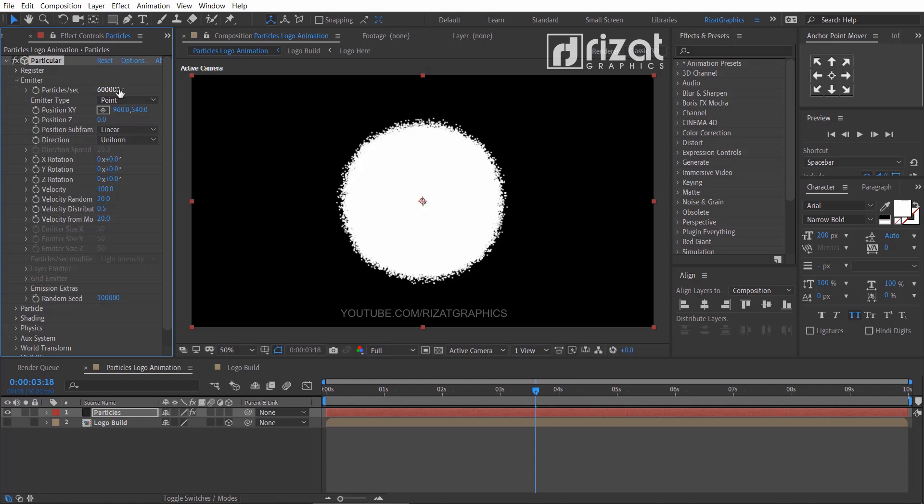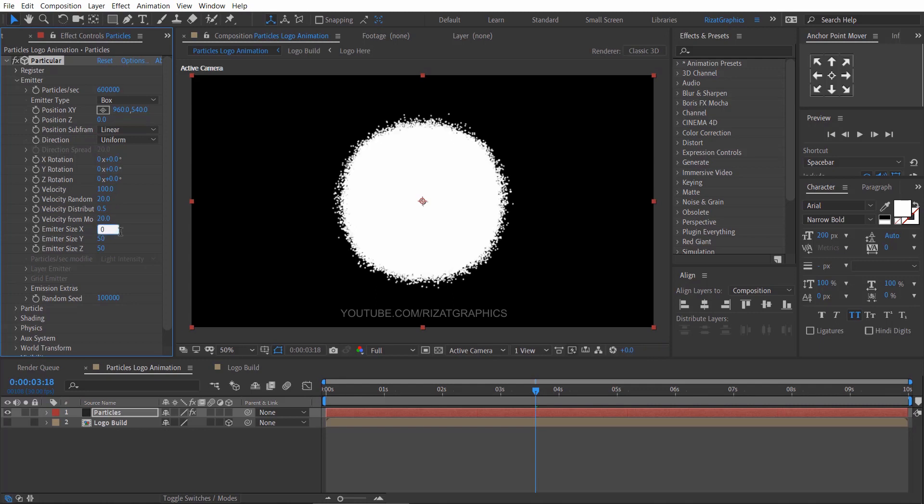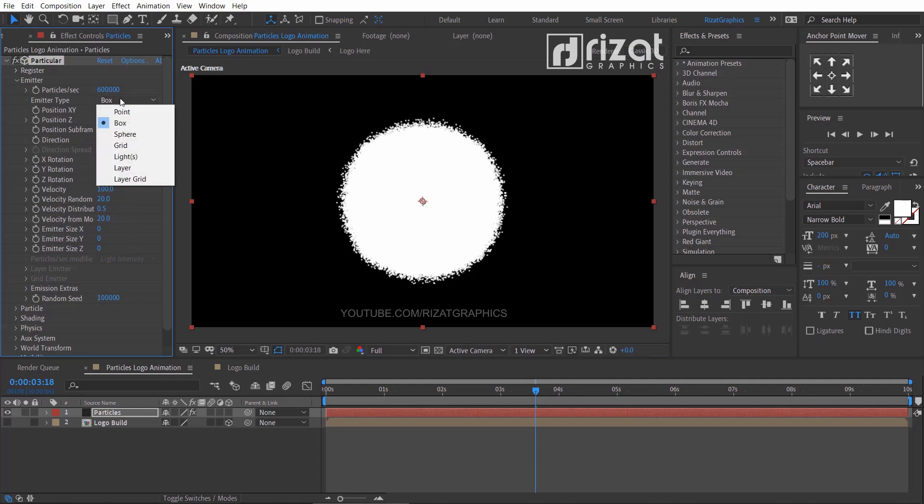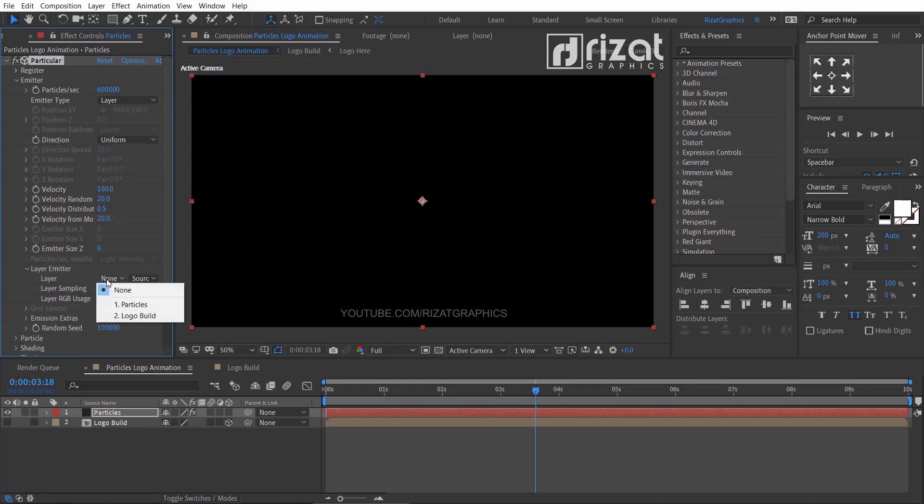Change the emitter type to box. Then change the emitter size X, Y, Z value to 0. And change the emitter type to layer.